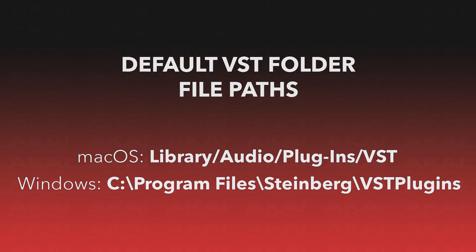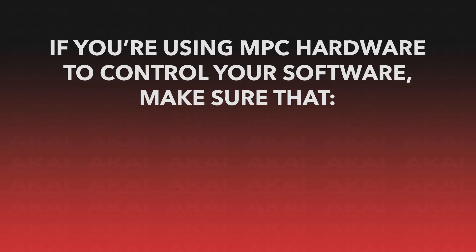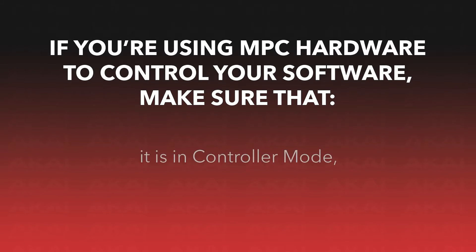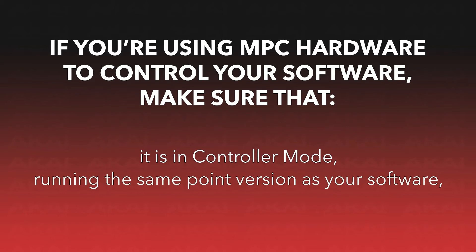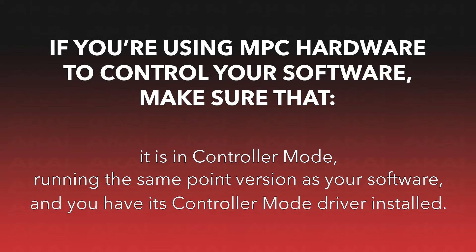Additionally, if you're using MPC hardware to control MPC2, it needs to be in controller mode. Also make sure that your MPC hardware and software are running the same version number, and that you've installed your hardware's MPC controller mode driver on your computer.